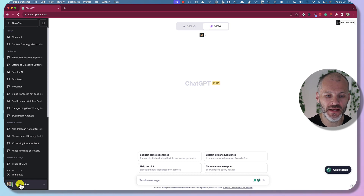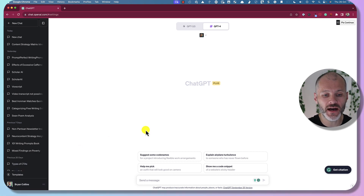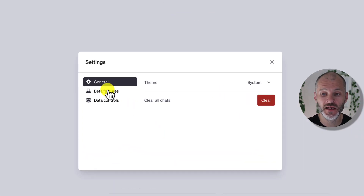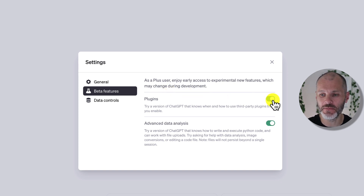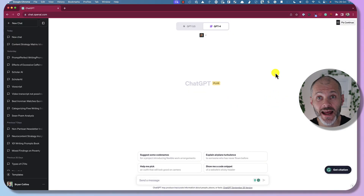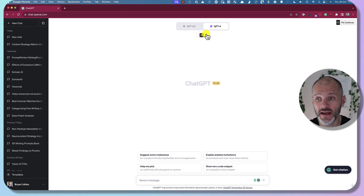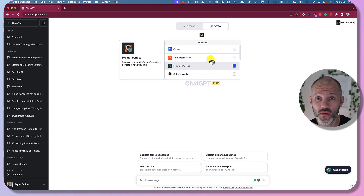Log into your ChatGPT account, click on your profile, then click on Settings. Navigate to Beta and simply click Enable Plugins. When you're using ChatGPT, you'll see a little down arrow icon where you can enable or disable up to three plugins at any one time.